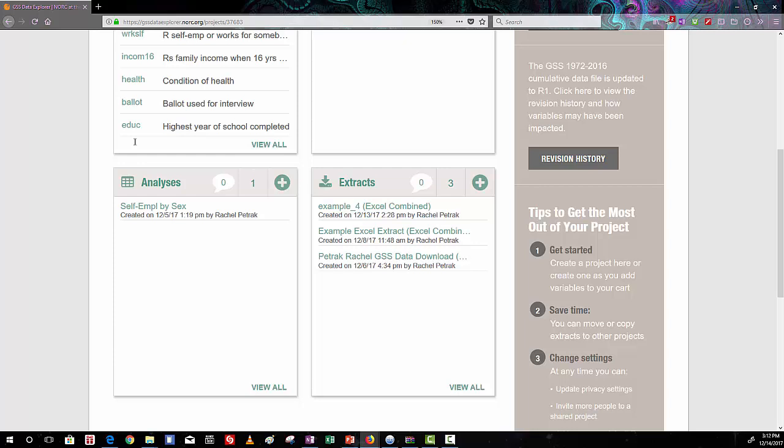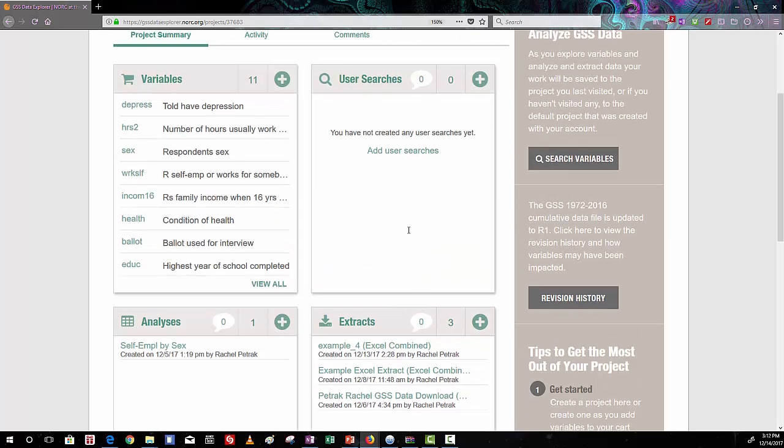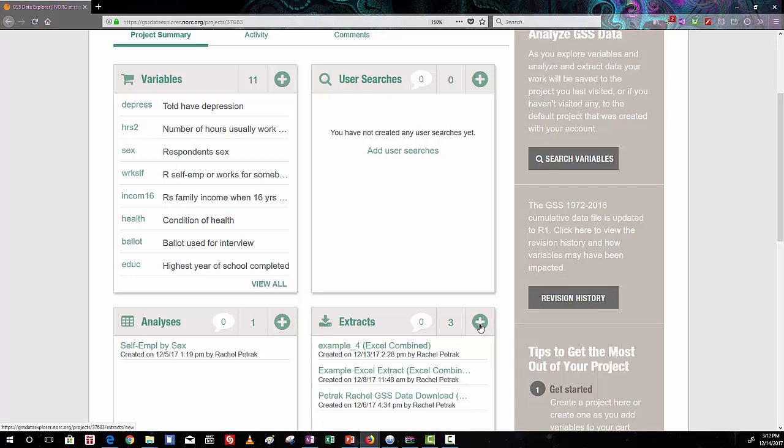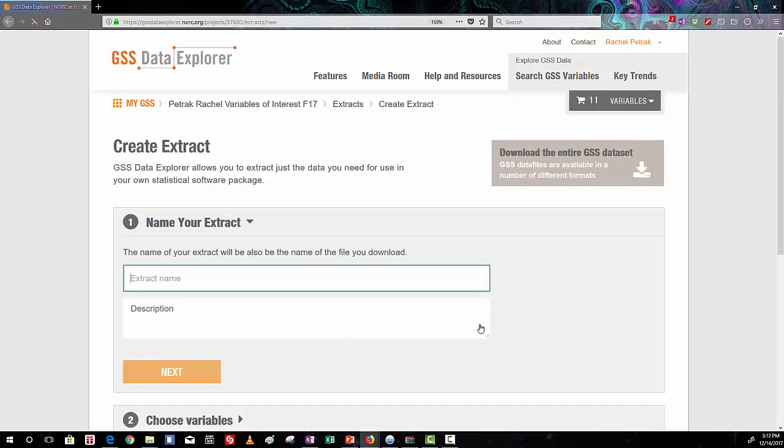In the bottom here, we have an analyses area, and some analyses are possible to do in the GSS Data Explorer. And our main area of interest is this Extracts box in the bottom right, and we are going to create a new extract by clicking on the plus button in the upper right-hand corner of the box.